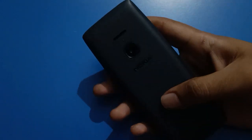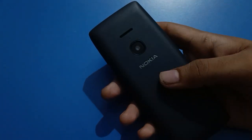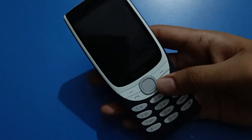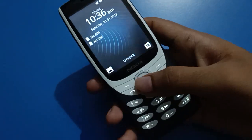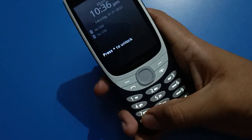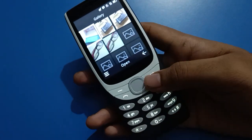Before starting the video, first of all go and subscribe the channel, click the bell icon, and like the video. I have a Nokia keypad mobile, and if you also have a Nokia keypad mobile, let's see how to use the Nokia keypad mobile settings and how to fix the screen timeout problem.